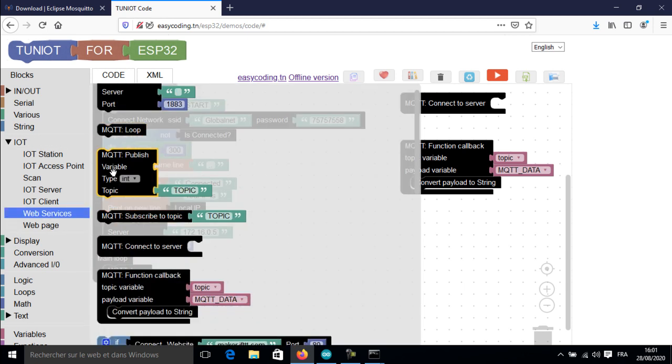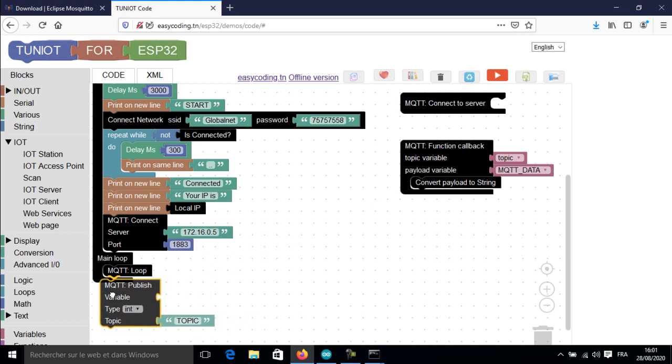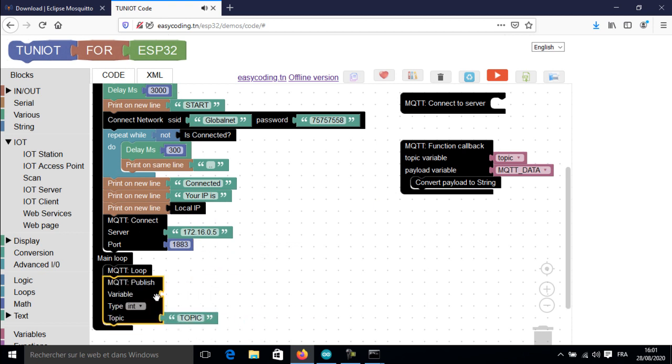To publish data, we will use the MQTT publish block. You should put the data that you want to publish into a variable.